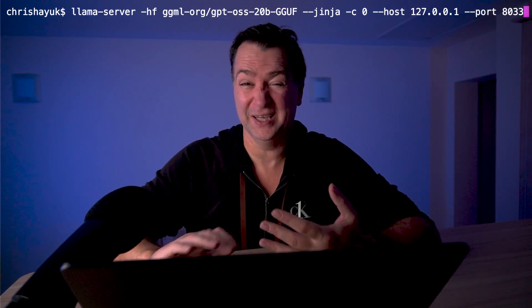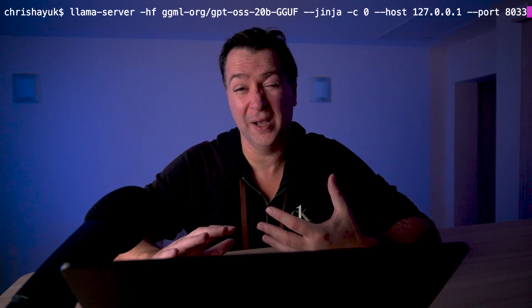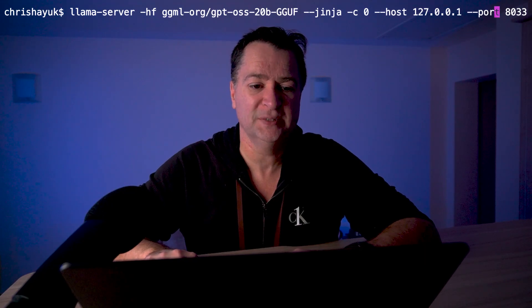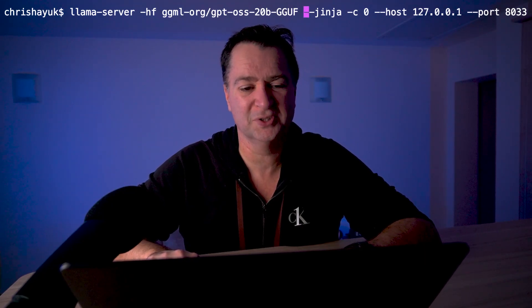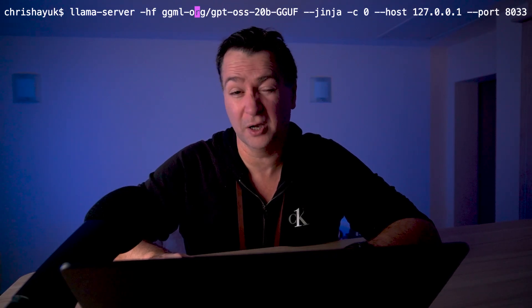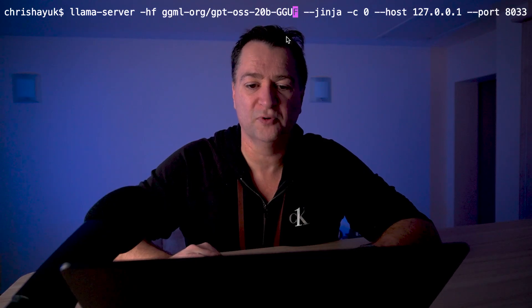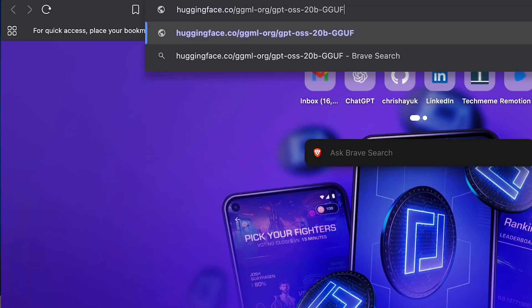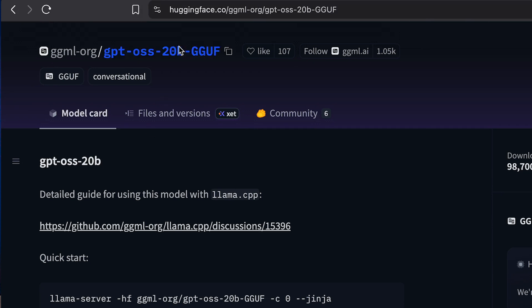Once you have got that installed, you are going to want to start up a server. One of the nice things about Llama.cpp is it has a built-in OpenAI compliant web server. To run that, I'm going to type in llama-server and then "-hf", which stands for Hugging Face — so I'm going to download a model from Hugging Face. In this case, we're going to use the GPT-OS 20B. If I go to huggingface.co and put in that URL, you can see there is the model.